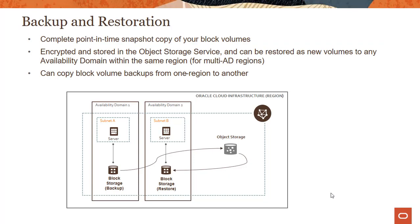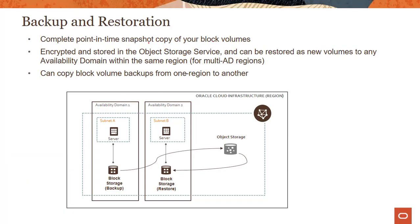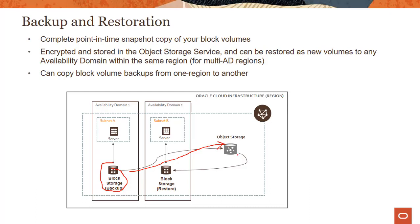Backup, as the slide shows here, is a complete point-in-time snapshot of your block volumes. So what it means is if you take a backup of a block storage device running here, for example, the backup actually goes into object storage, which is a regional service.